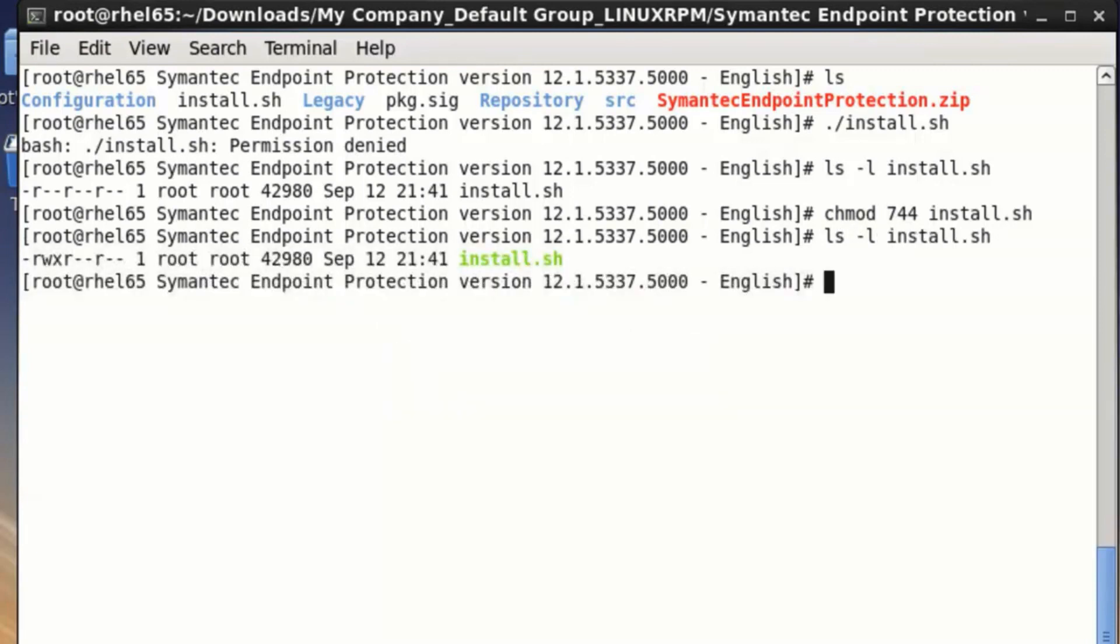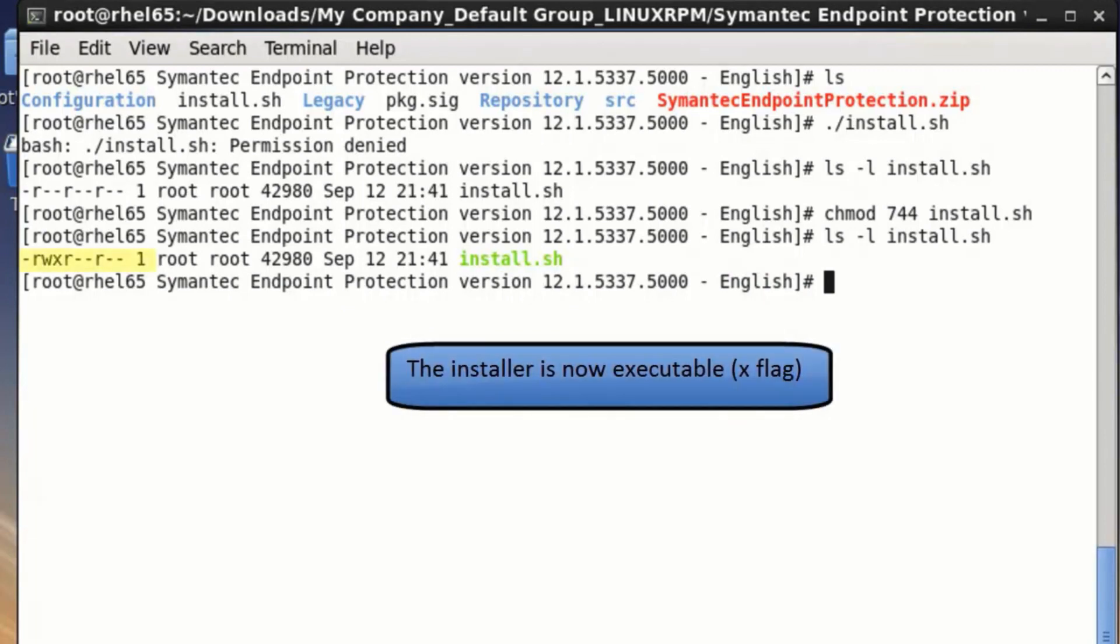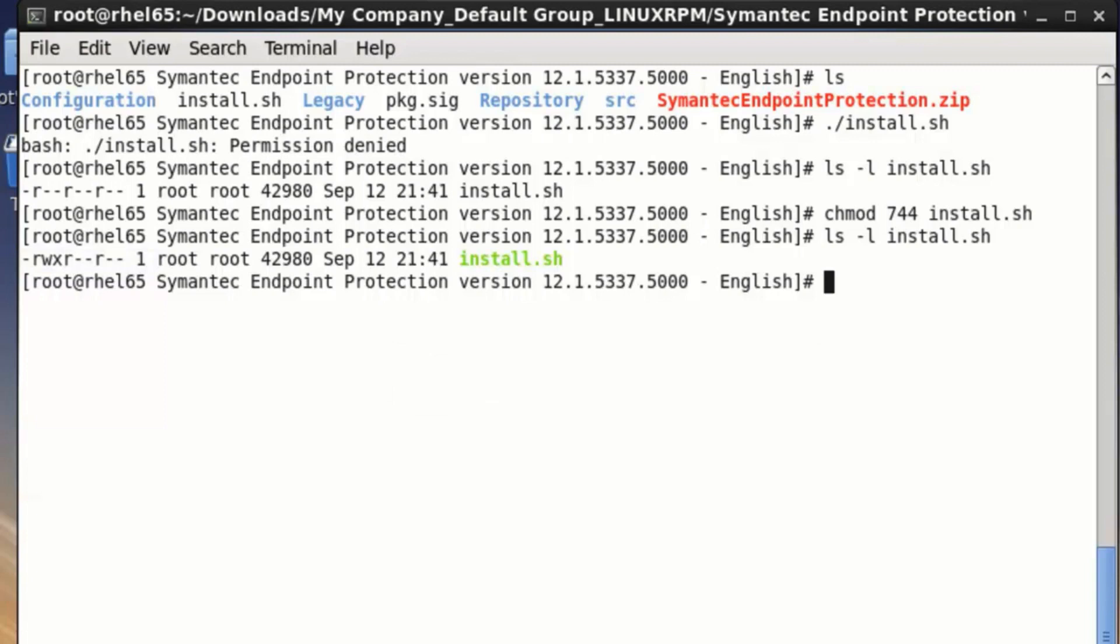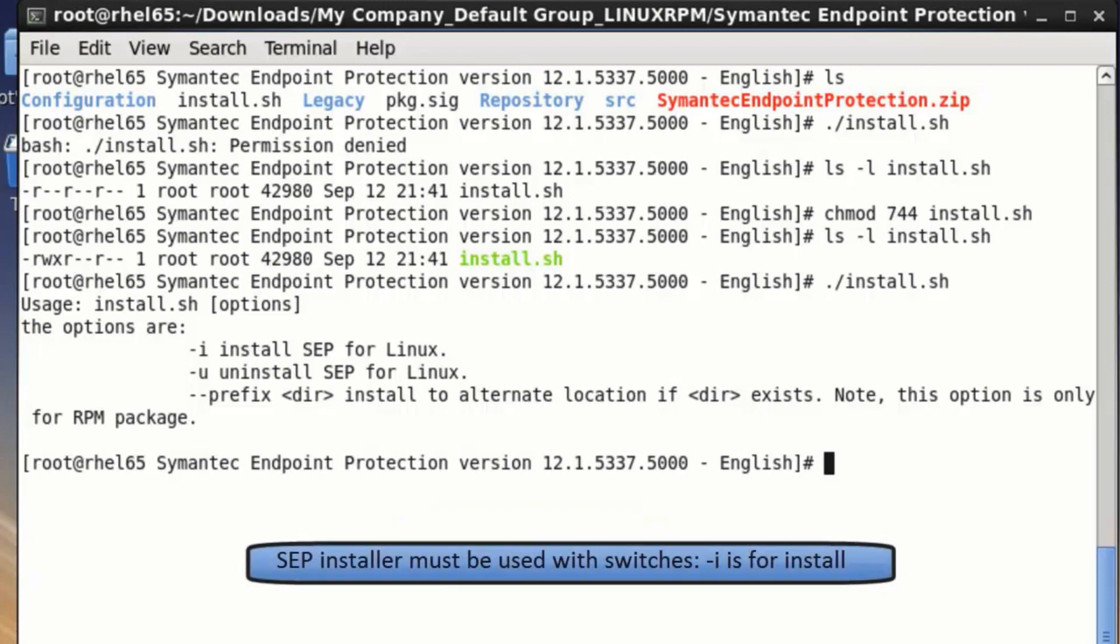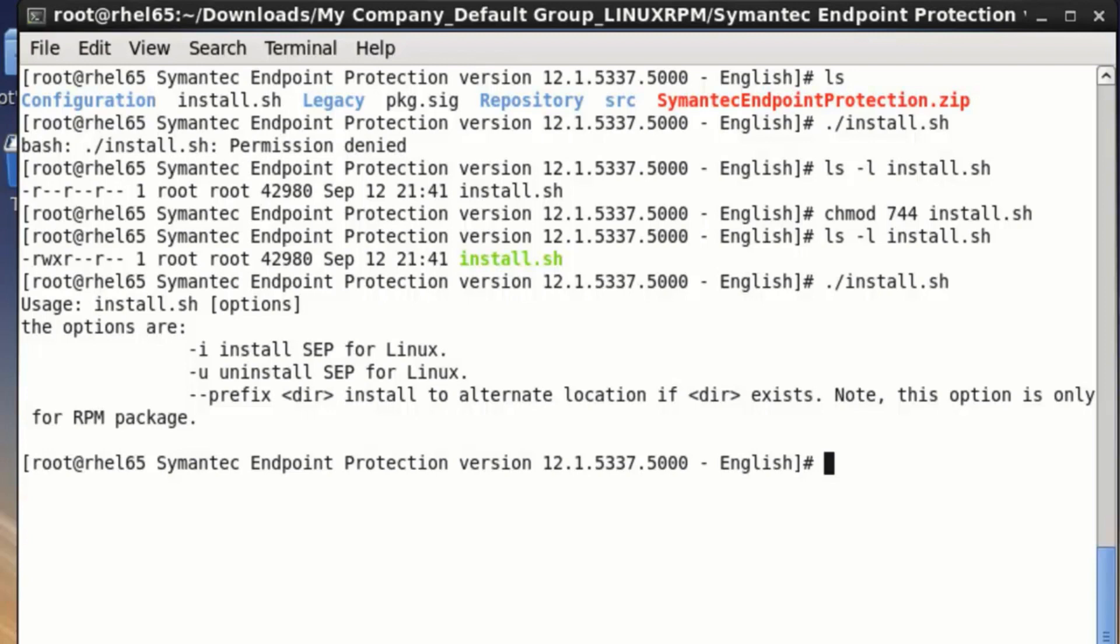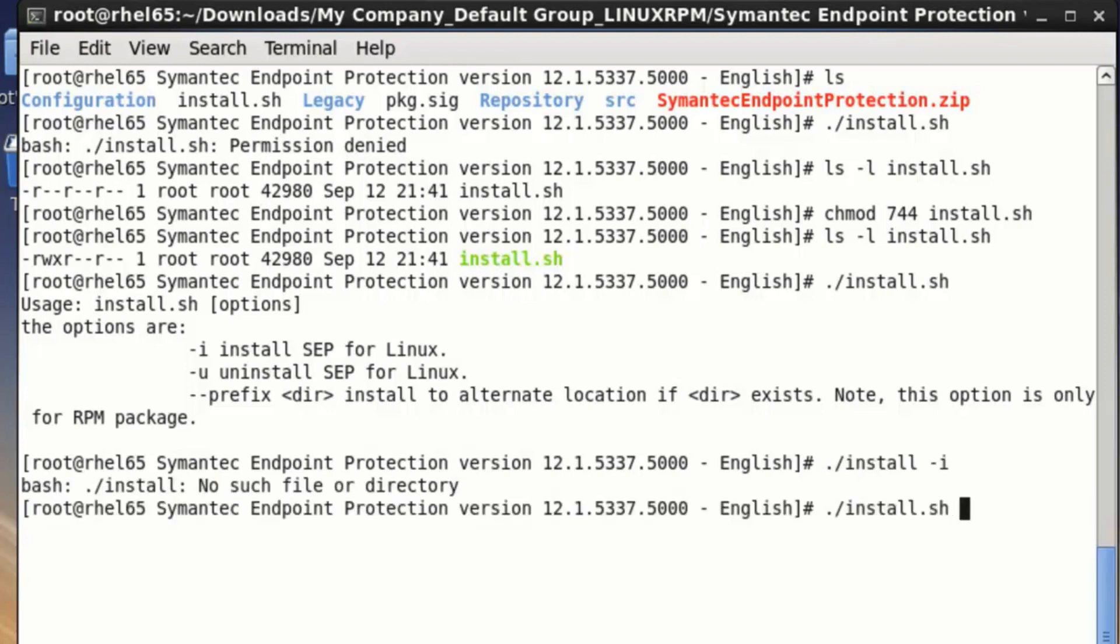Launch the installer. There is one more thing to do to make this run successfully. As the screen prompt indicates, the install script can both install and uninstall the product, and it will not run without a parameter.